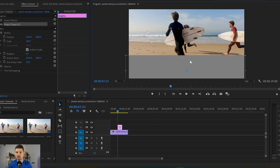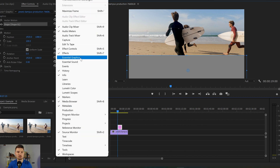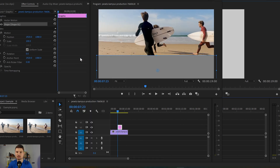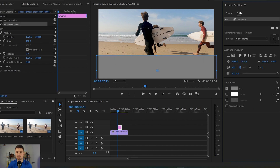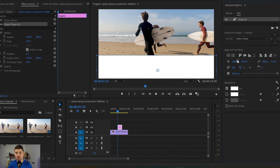In my case I'm just gonna leave it like that and from here I'm gonna go to Window and to Essential Graphics, and from here I can change the color of the rectangular shape. So I'm gonna go to Fill and change it to a white color, and also I would like to change the transparency as well. So I'm gonna put it down to 70.